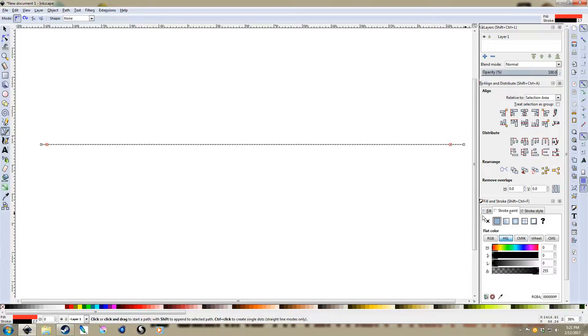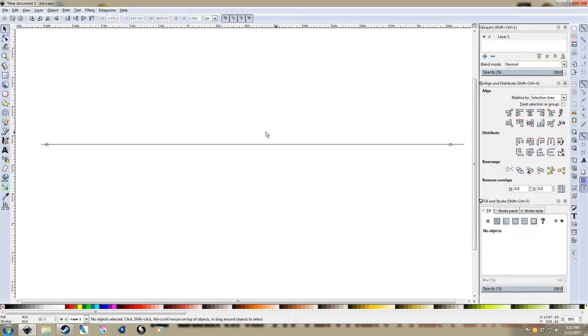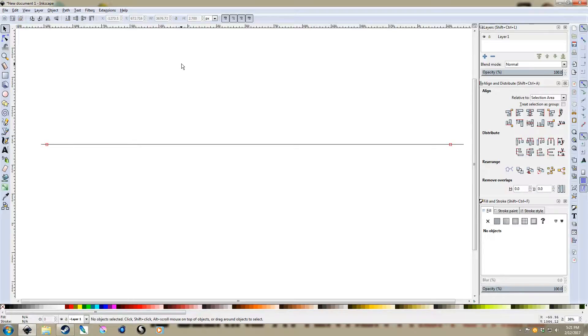And I'll also put in the horizon line there. And just give it a stroke. No fill. And there we go.